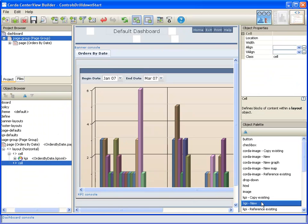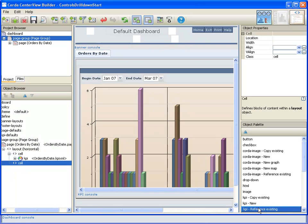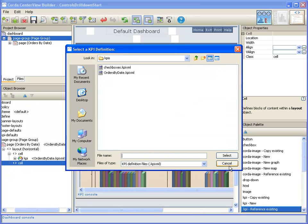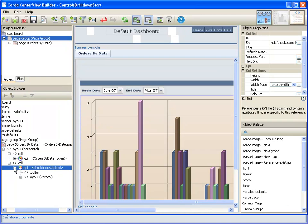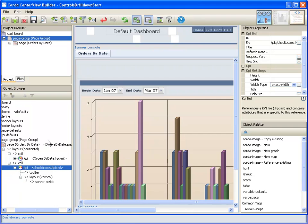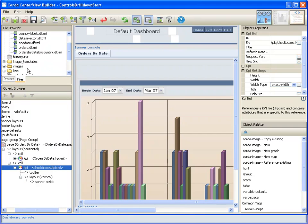For the sake of time in this tutorial, I created that new KPI ahead of time. It's a fairly simple KPI and we'll go over the pieces of it. So I will reference an existing KPI. This KPI would probably be easier to see in this view.